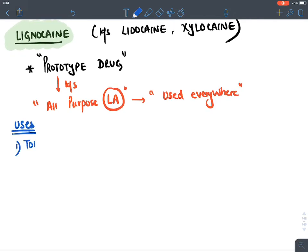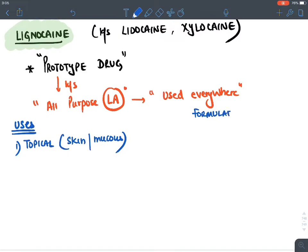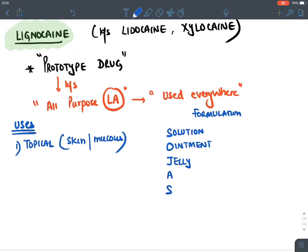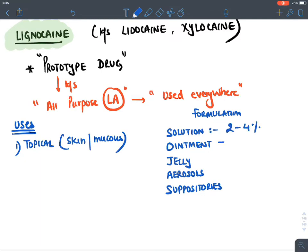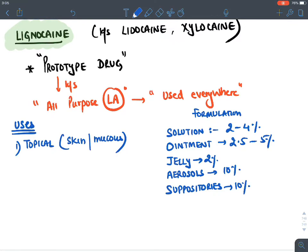Lignocaine topical formulations (mnemonic 'SOJAS'): solution (2–4%), ointment (2.5–5%), jelly (2%), aerosols (10%), and suppositories (10%). Example uses: jelly form is drug of choice during proctoscopy; ointment for dental procedures. For other routes — epidural: 1–2%; spinal: 1.5–5%; nerve block: 1–2%; intravenous: 0.5%.